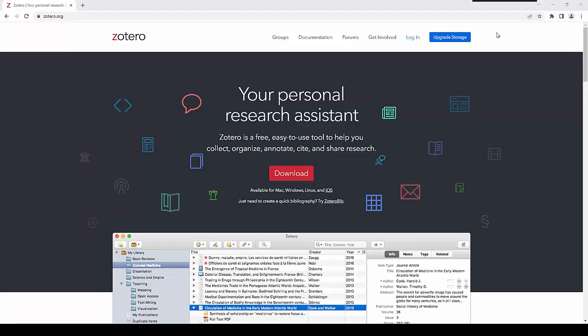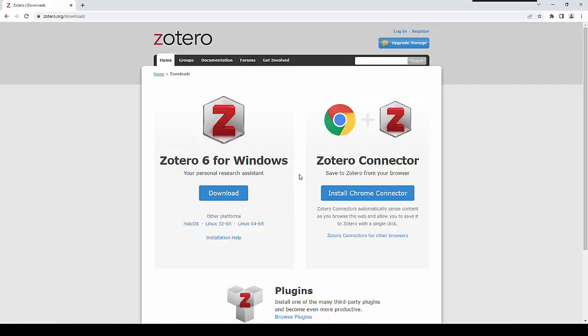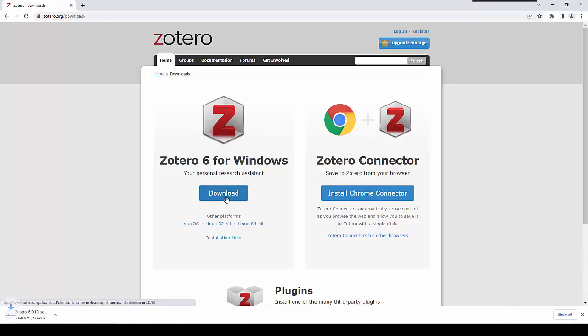To install Zotero, you need to go to the Zotero.org website, and then you have the option to click on Download. Once you have done that, you will be prompted to install Zotero 6 for your chosen operating system. In this case, it is Windows. That will prompt the download, which will begin and allow you to run setup for Zotero.